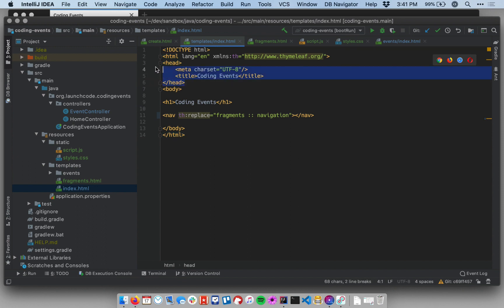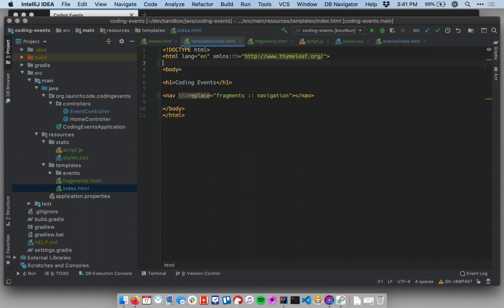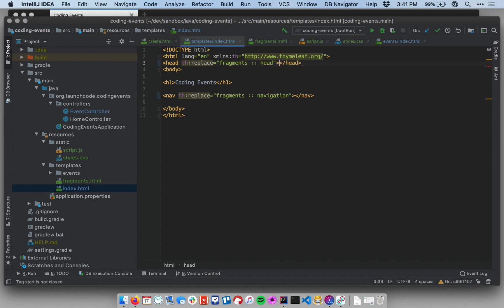And now I can take what's here. Currently, the current head, I can wipe it out. And I can put a new head element and say th:replace and reference the fragment.